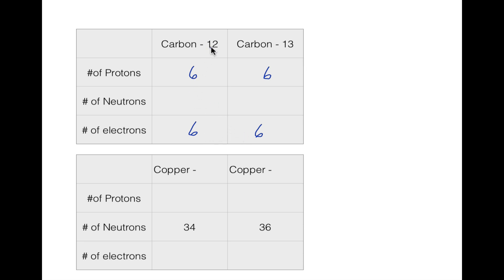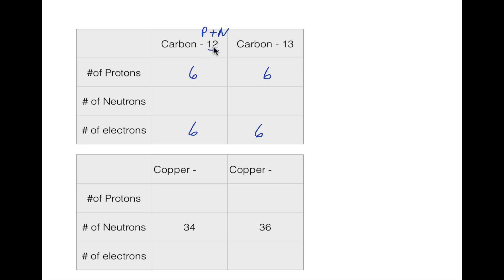Now for the number of neutrons, we're going to use the mass number — not the one on your periodic table — because we're talking about these specific isotopes. The mass number is protons plus neutrons, since those two things make up the mass of an atom. So for carbon-12: 12 minus six protons gives us six neutrons. For carbon-13: 13 minus six gives us seven neutrons.